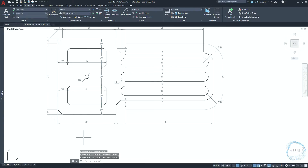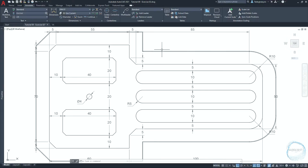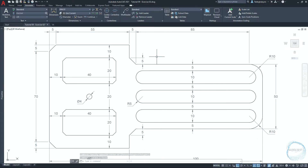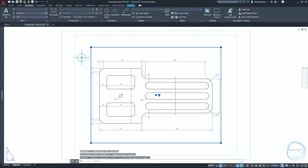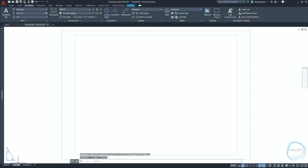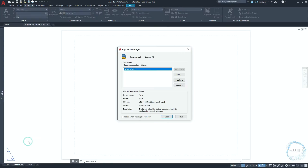Now we need to prepare the sheet to print the drawing. Go to layout sheet, select the existing viewport and delete it. Right click layout 1 and rename it to exercise 02. Right click exercise 02 and go to page setup manager, where we can set the sheet size, orientation, quality, and many other things.